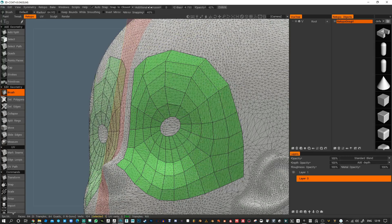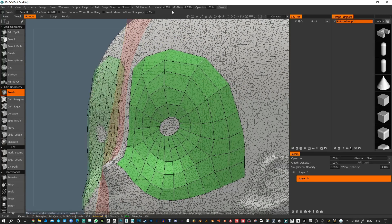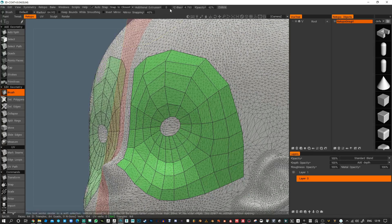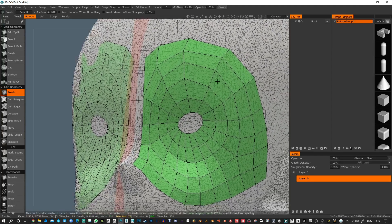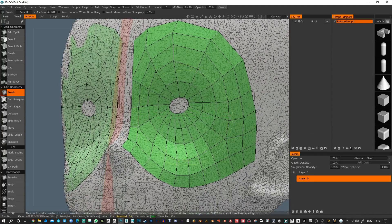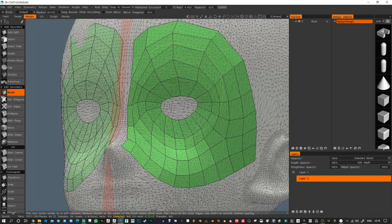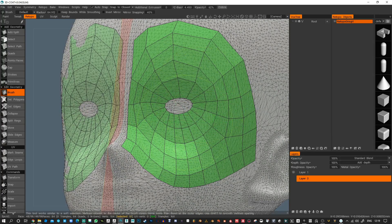If you want it to be pushed further out, you can use this additional extrusion. But I like to keep that at zero and just move the Z bias. You can finish the eye off with a simple cap.